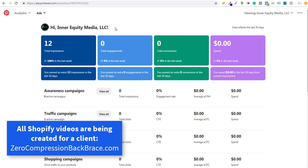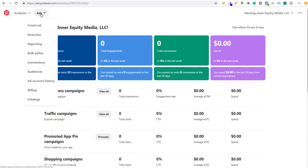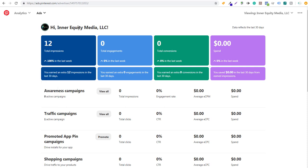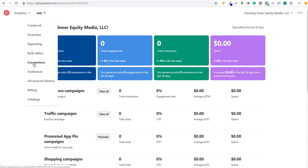What you're going to do is start in your Pinterest ads account. You want to create a Pinterest business page, and when you create a Pinterest business page you're going to see an ads account. You can click on overview and you'll see a screen that looks just like this. The main thing we want to do is click on ads and come down to conversions.